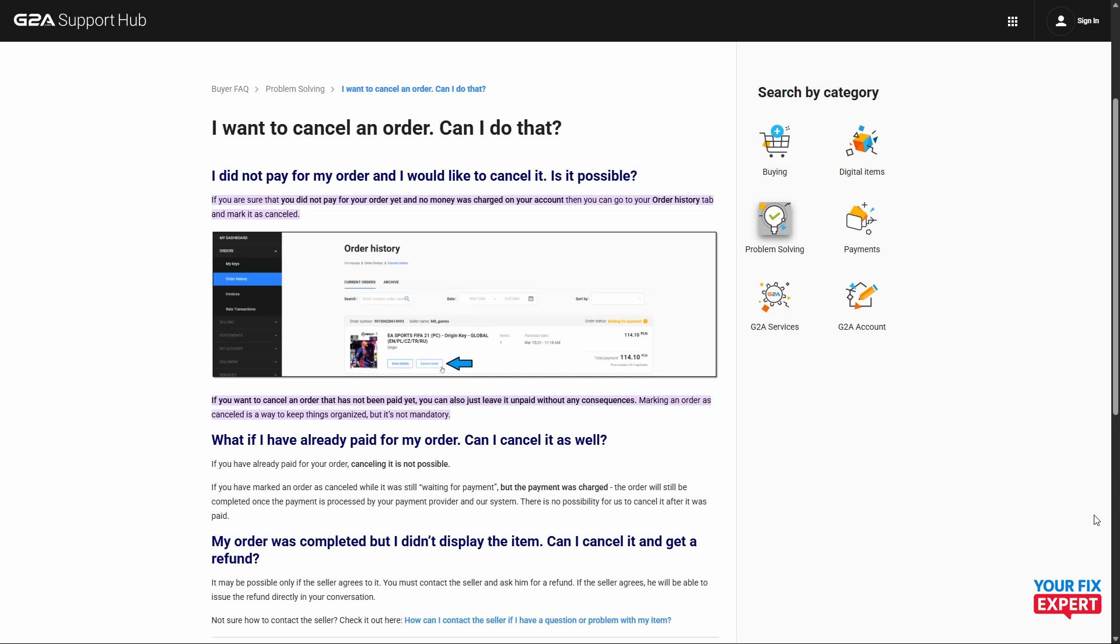If you want to check it out for yourself, pretty much if you haven't paid for anything yet and nothing's been deducted from your account, you can just go to your order history tab and cancel order on the respective item.